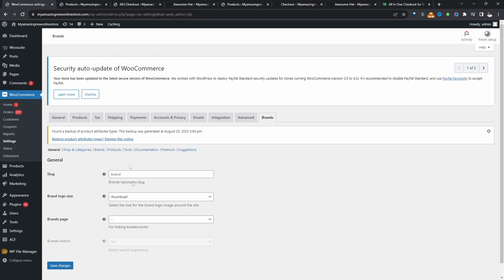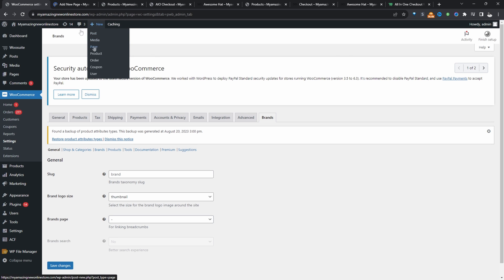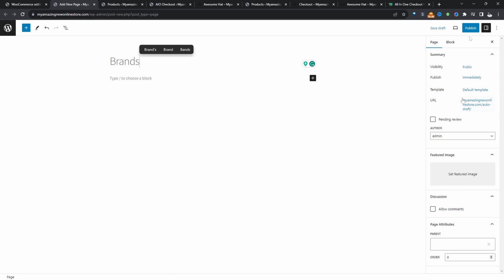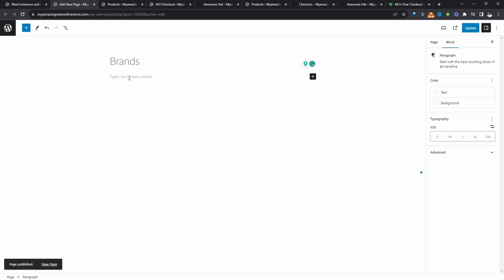And in here we can also choose a brand's page as well. So to do this, we need to actually create a page and then just name it brand. So we'll click add new and then page. And we'll say brands and then just publish. Later on in this video, I'll show you where to get the shortcode from. So you can store the brands in alphabetical orders and in a few different ways.